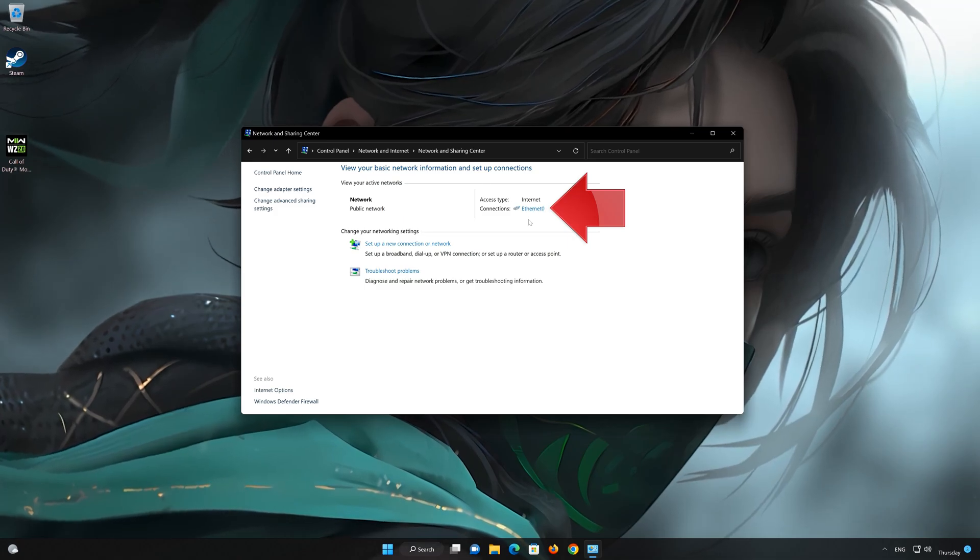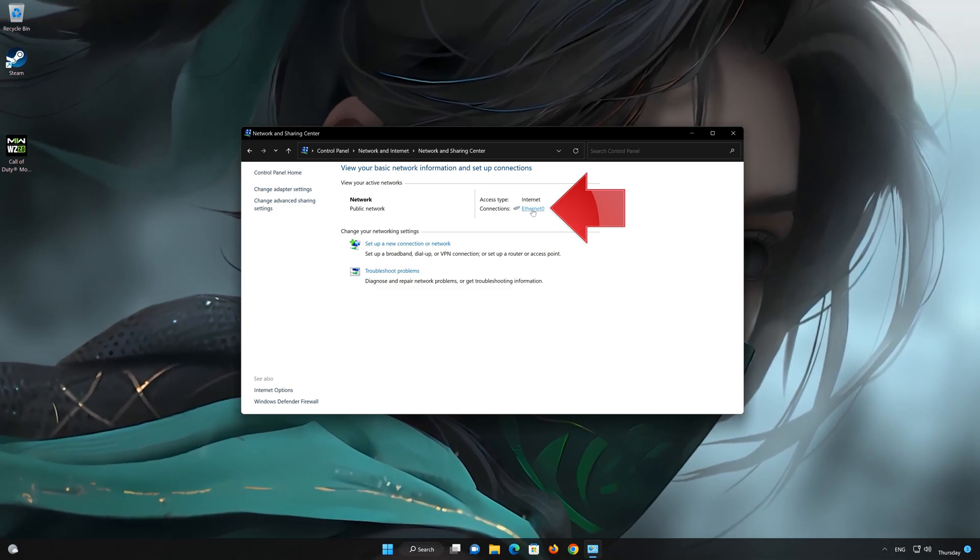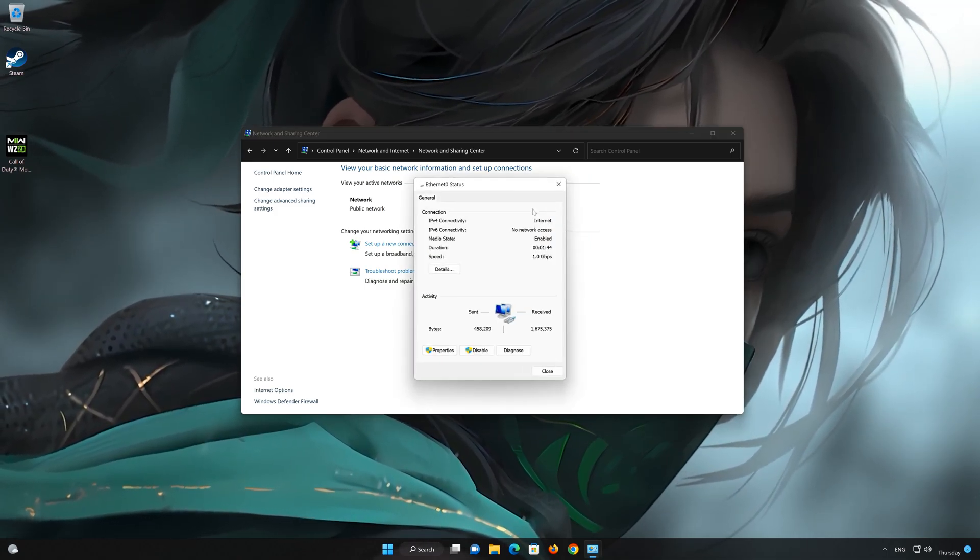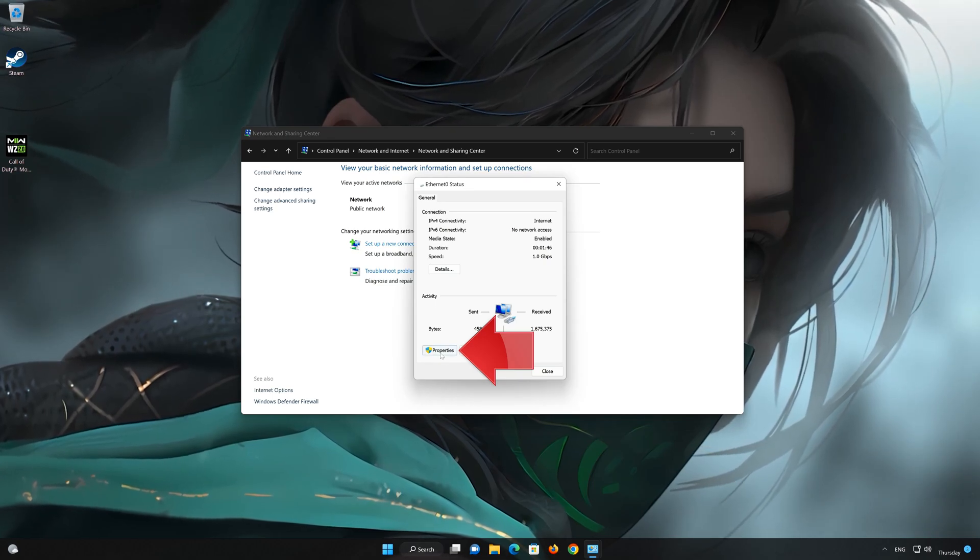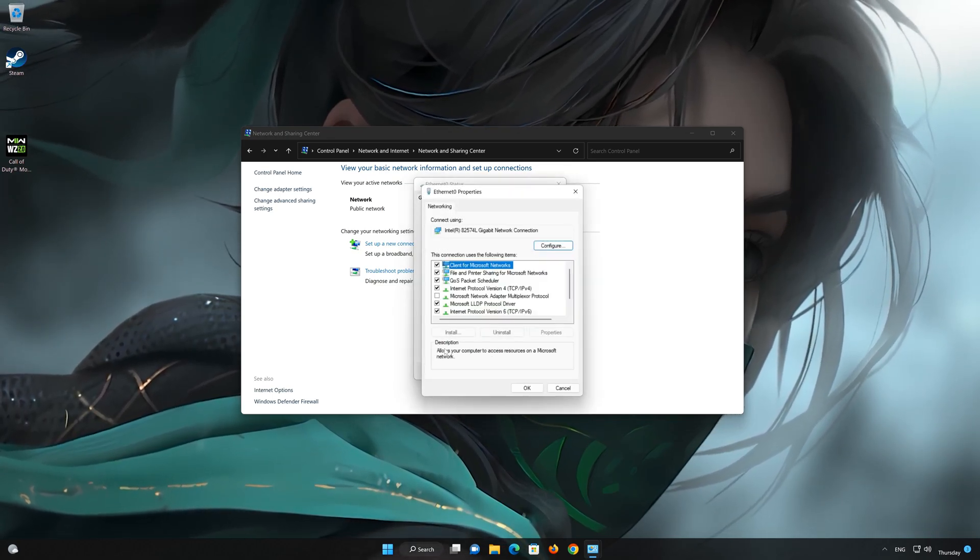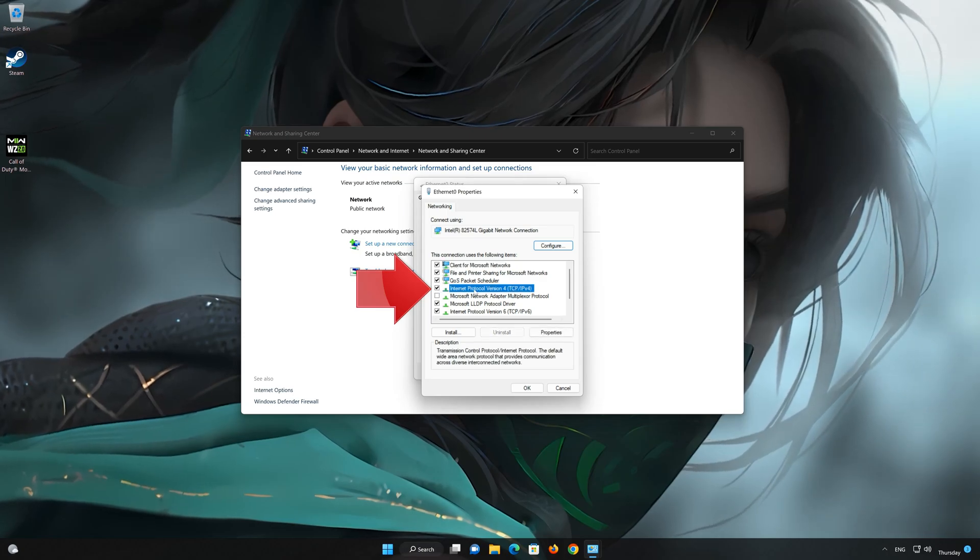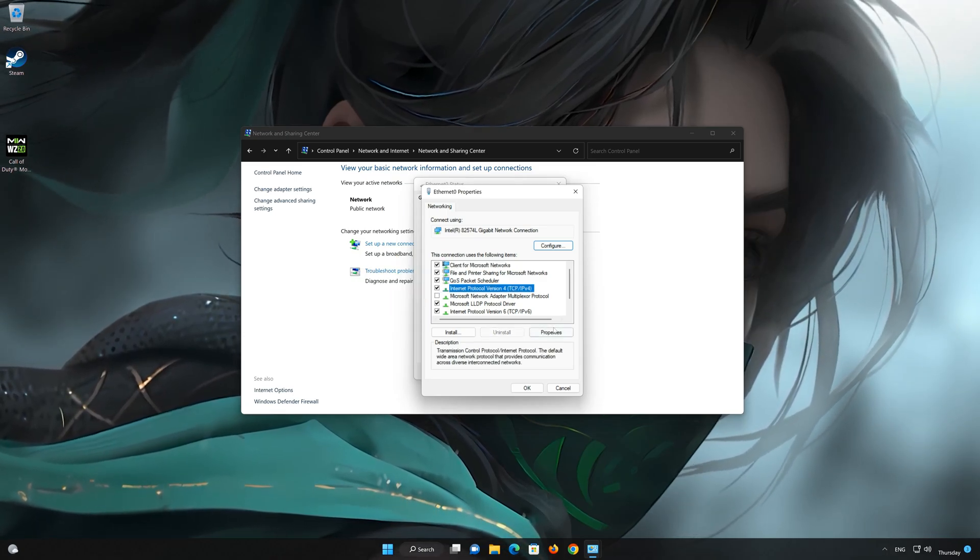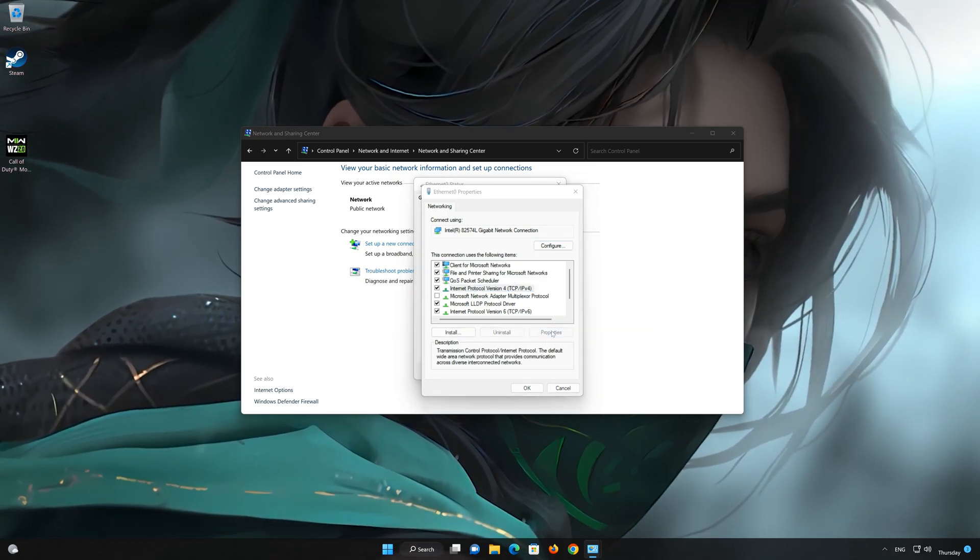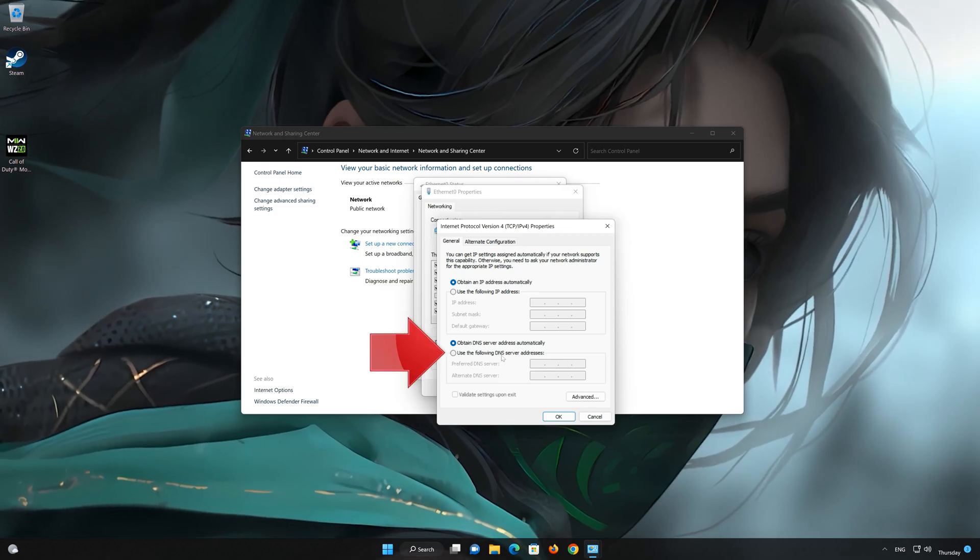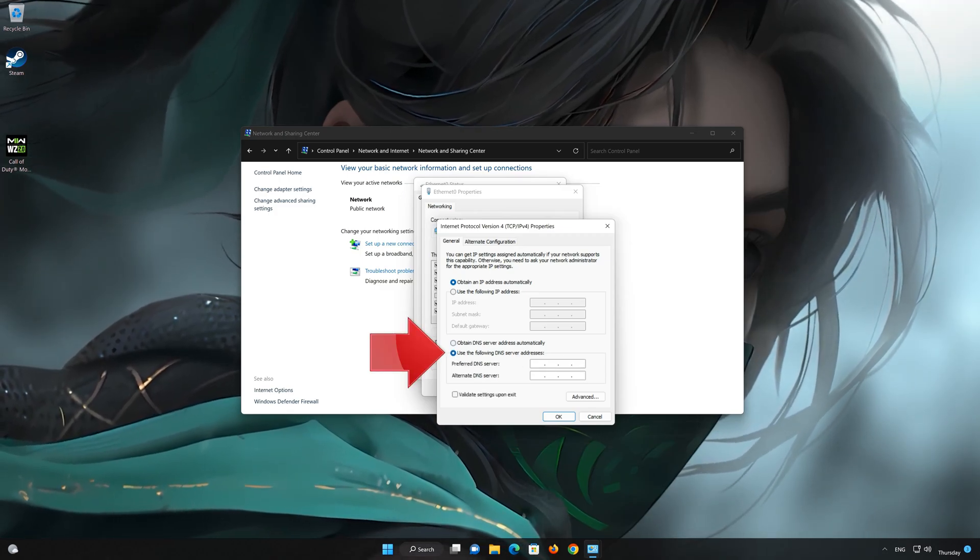Double-click your network adapter to open the network options. Click on Internet Protocol version 4 and then click on Properties. Select Use the following DNS server addresses.